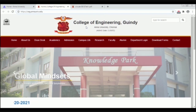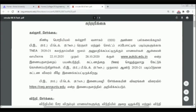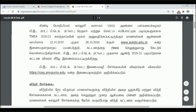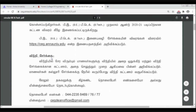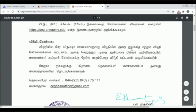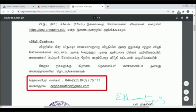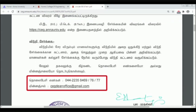Now we have the next page of the circular. Here you can get hostel details and contact numbers. You can get clarification from the CEG Dean Office at their Gmail address.